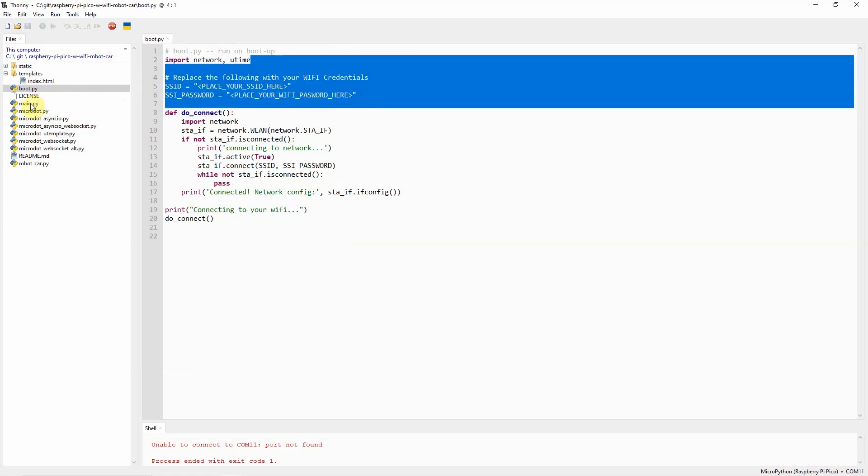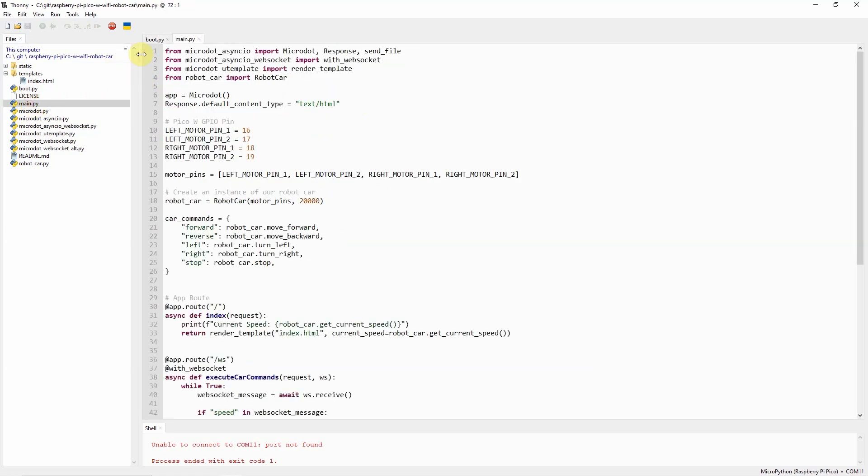Next, we'll go into the main.py. The main.py is where we set up our web server and where we are going to receive the WebSocket exchange with our web application.